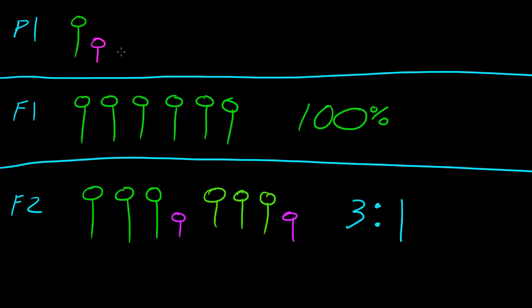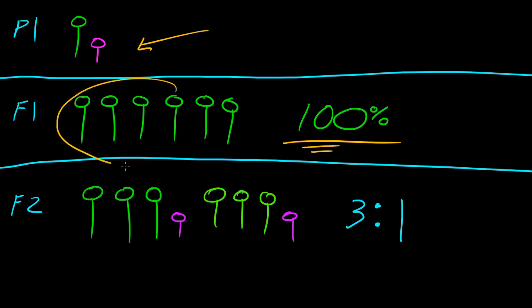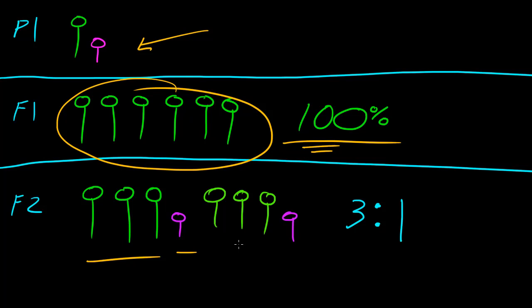Just to recap one last time, whenever he took a pure breeding tall pea plant and bred it with a pure breeding short pea plant, the first generation was 100% tall pea plants. Kind of weird. And then he took these and bred them all with each other, and whenever these are bred with each other, they form about, if you breed about 400, 300 of those would be tall, and 100 of those would be short.